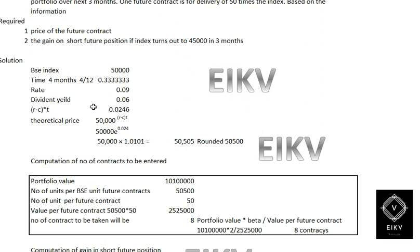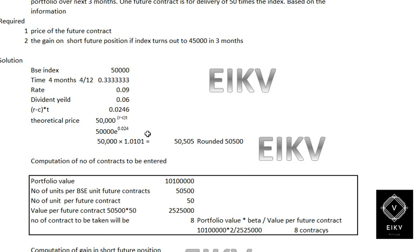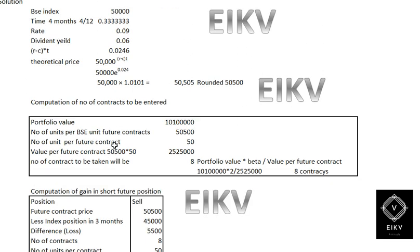The dividend yield and the time of the forward contract are the same — four months — therefore we can do the adjustment: R minus C into T, that is rate minus dividend yield (C) into T, which gives you 0.024. That is (9% minus 6%) × 0.33. Therefore the theoretical forward price would be 50,000 × e^(0.024) = 50,000 × 1.0101 = 50,505, rounded to 50,500.